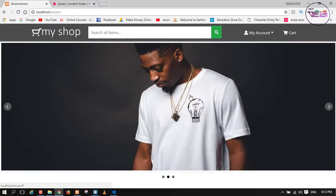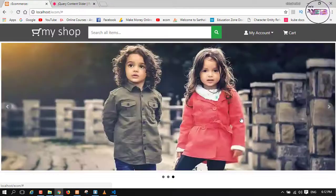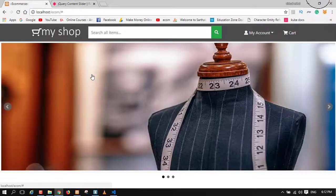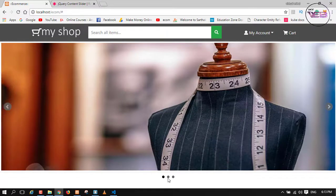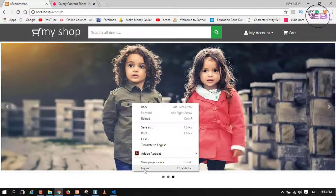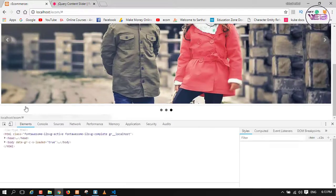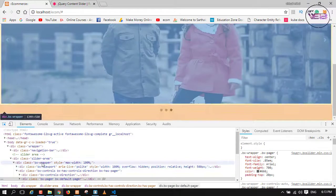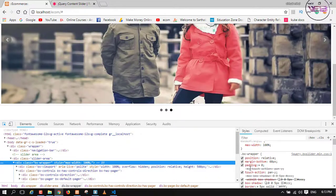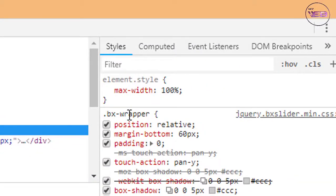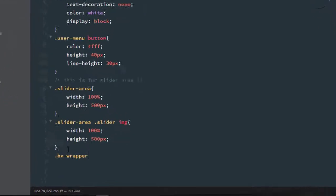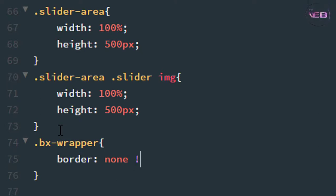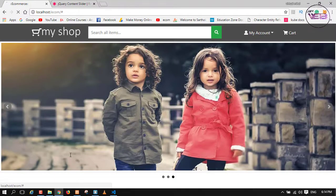As you can see the image is working and the width is perfectly fixed. Next, remove the border — you can see there are borders on the top, left, right, and bottom. Click on Inspect Element, find the 'bx-wrapper' class. Copy '.bx-wrapper', go back to the CSS file, and set 'border: none !important'. Press Ctrl+S and refresh — all borders around the slider are removed.